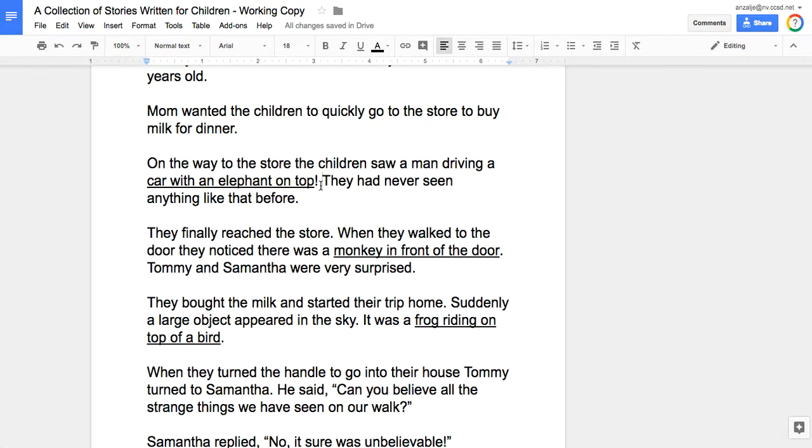We're not just going to go search for clip art, we're actually going to make our own clip art. We're going to make a piece of clip art that shows a car with an elephant on top.